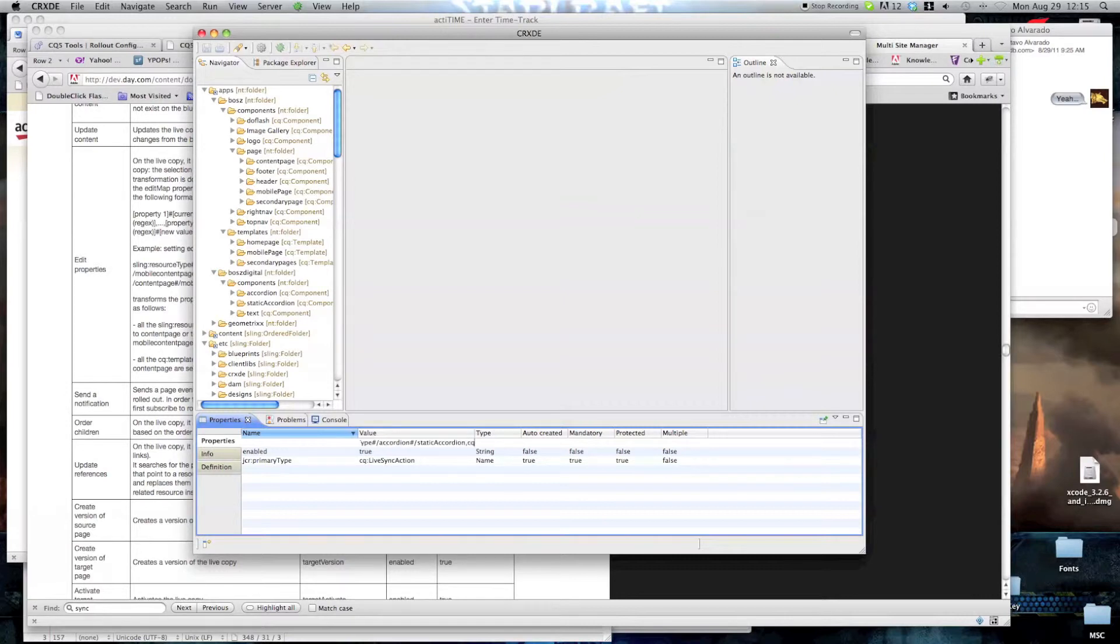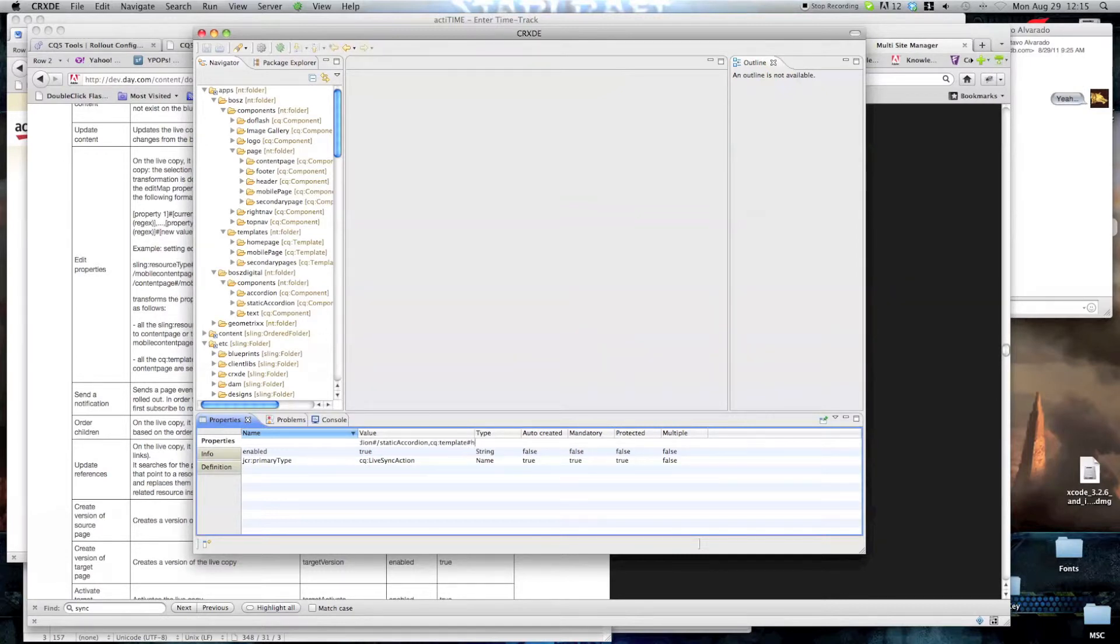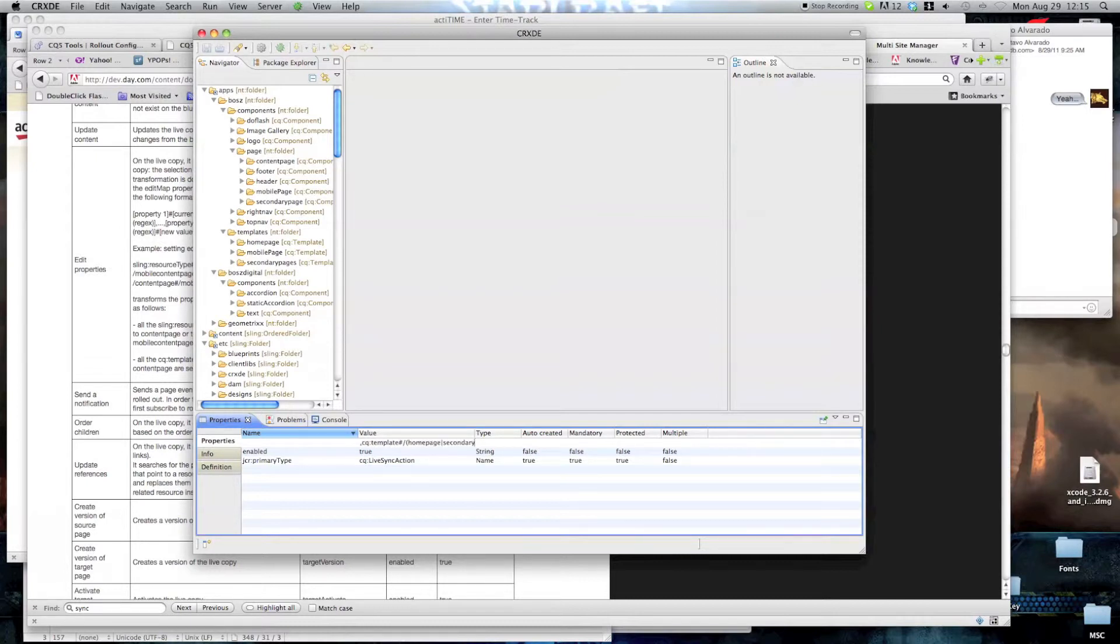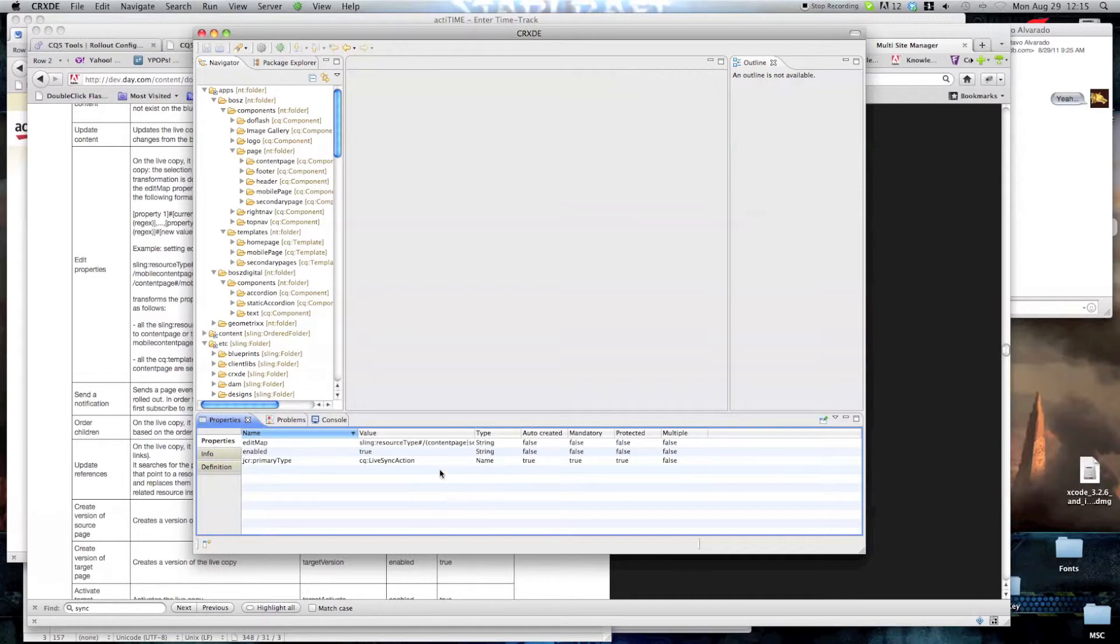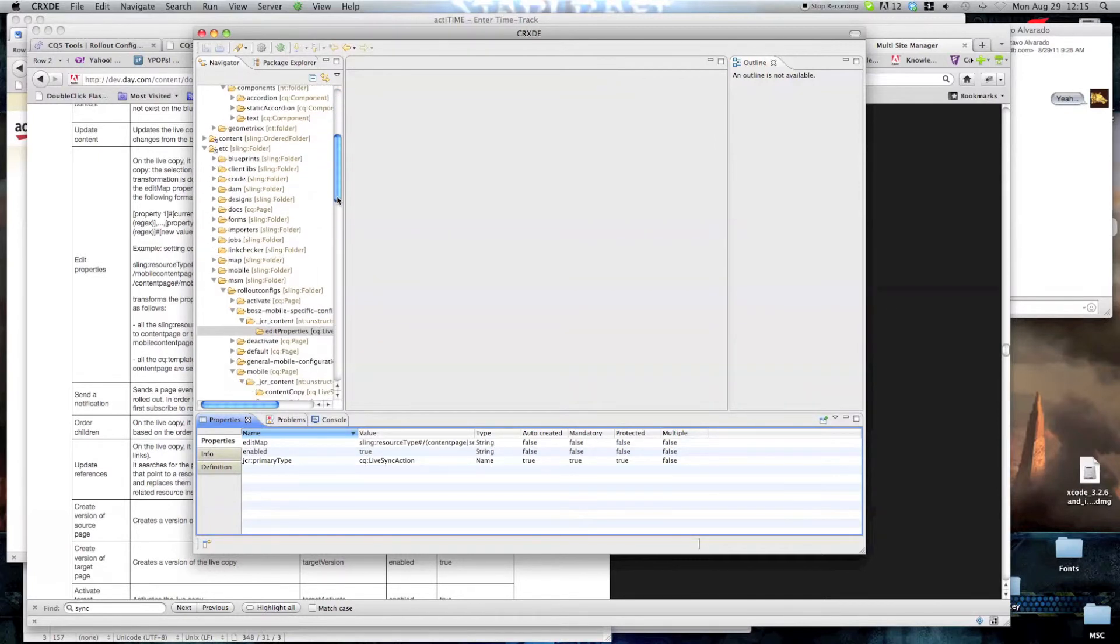And finally we're gonna change the template, which is CQ template. Because the template is home page or secondary pages page or secondary pages then change it into mobile page. Mobile page has a capital P. And we just created our first rollout configuration that would only contain that.